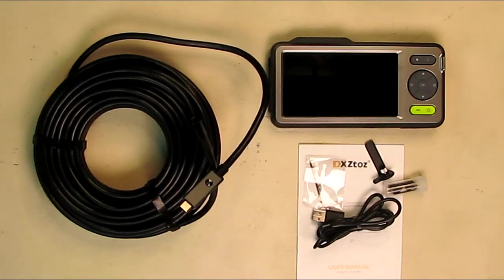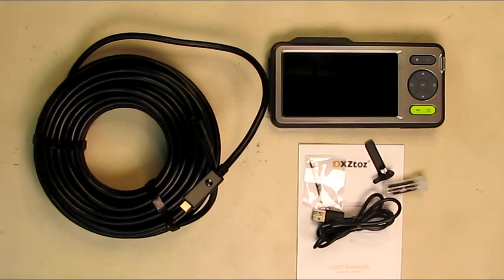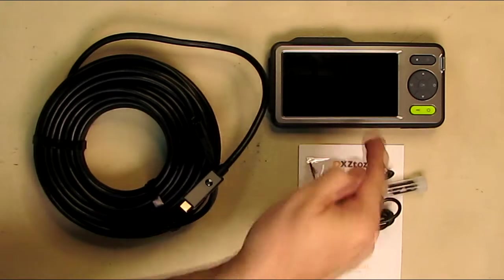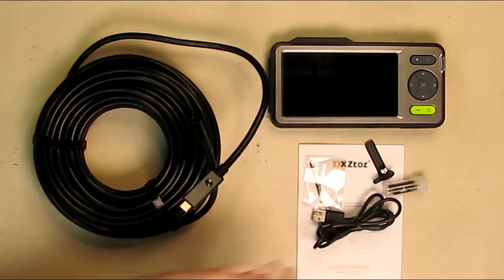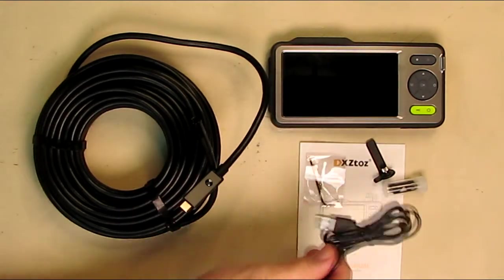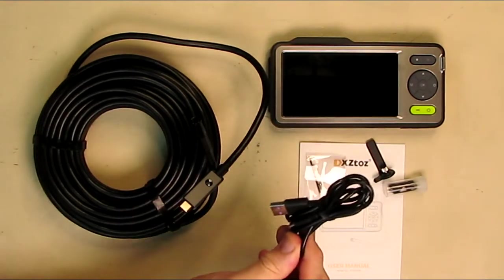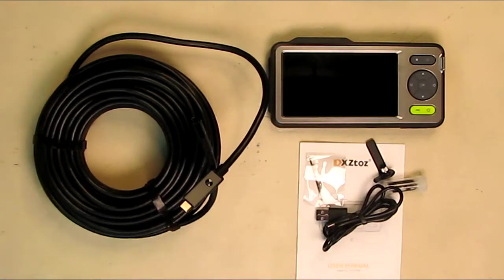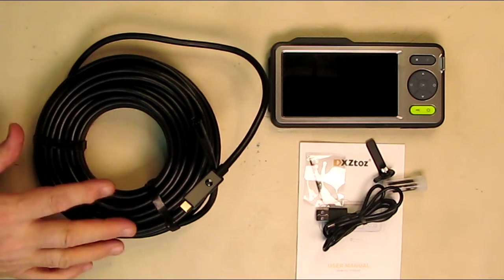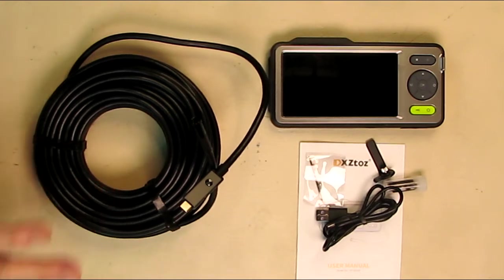This unit also has an included 32 gigabyte memory card. We're going to show that it's already installed, and you could read whatever you record—your pictures or video—right to your computer with the included data and charging cable, which is really nice.